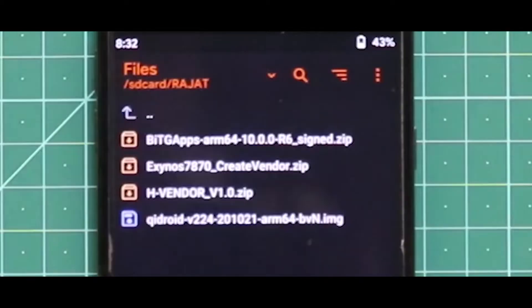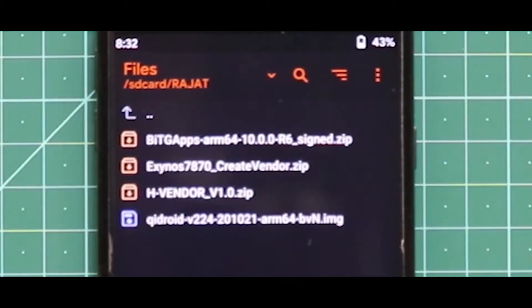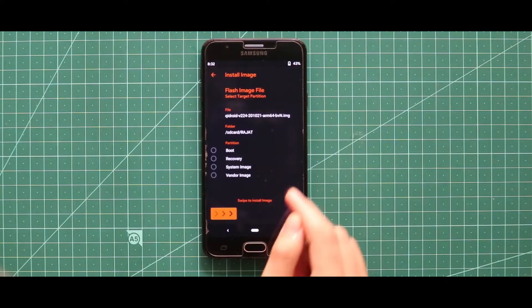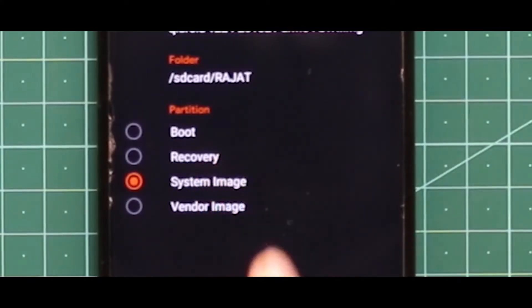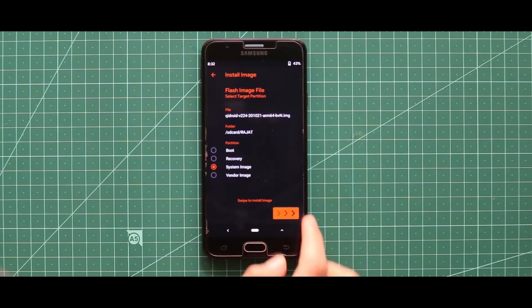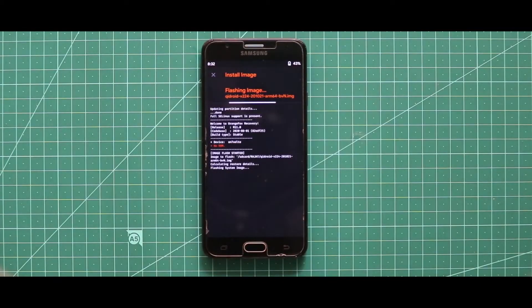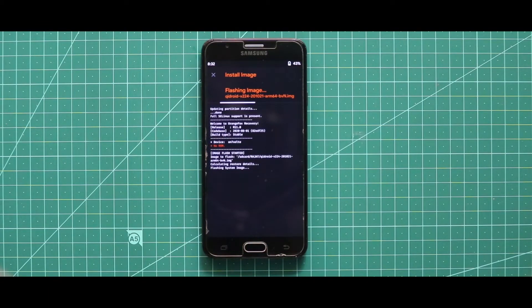Now just flash the image file of the GSI as system image.